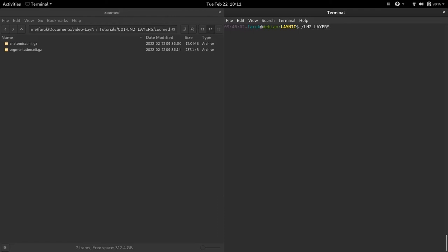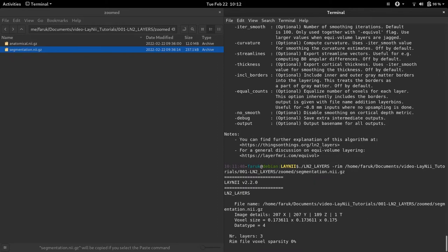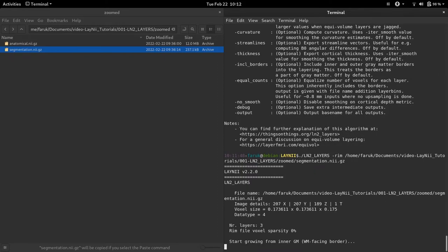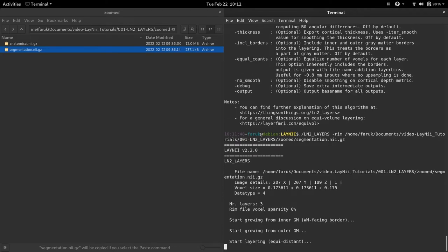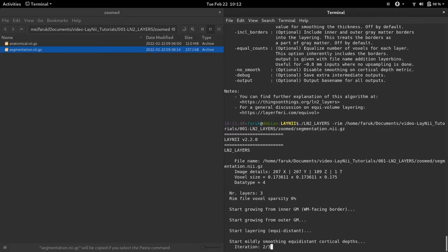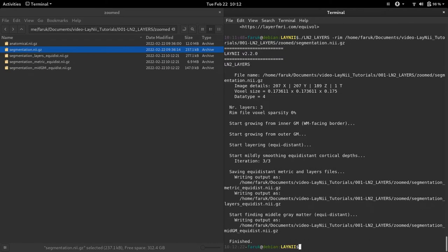I am running LN2 layers program which only takes a single input called the RIM file. You can read the specifics in the help menu. So now I'm going to run this. As you can see Laney is now running telling us what it's doing. Let's wait a bit. It is finished.